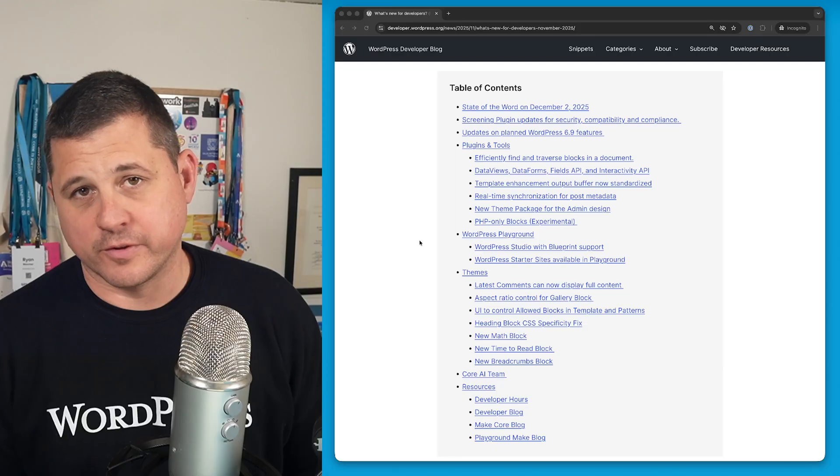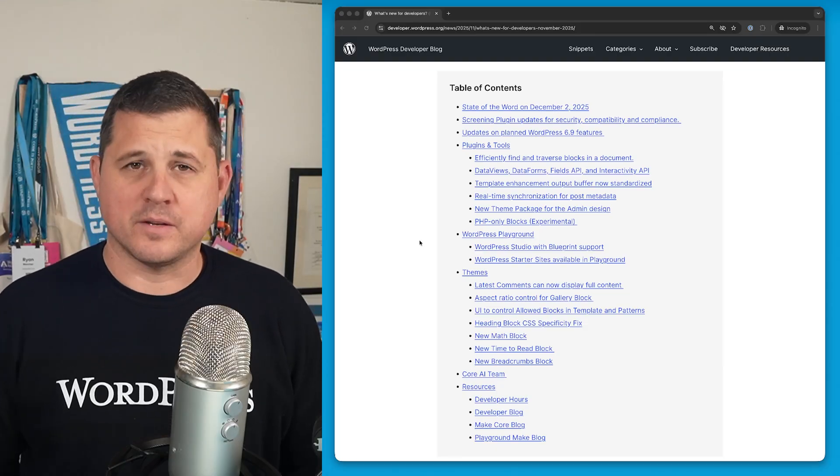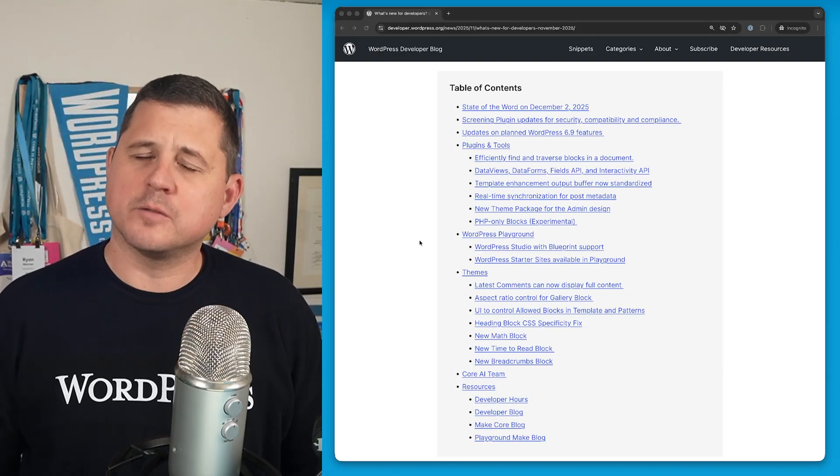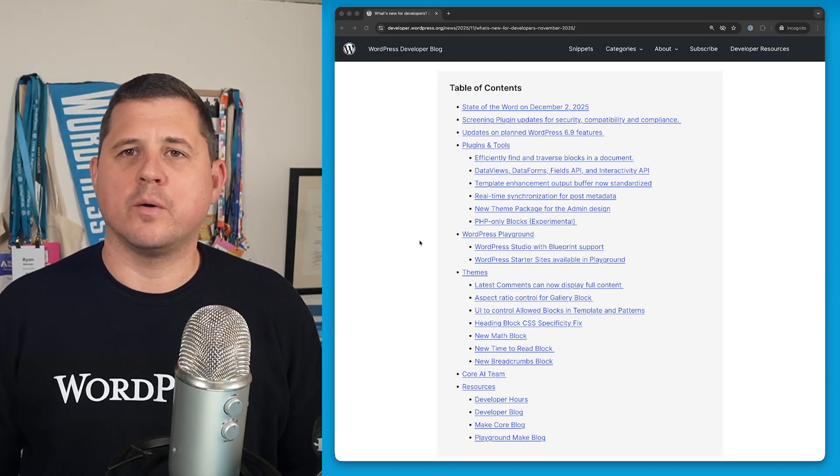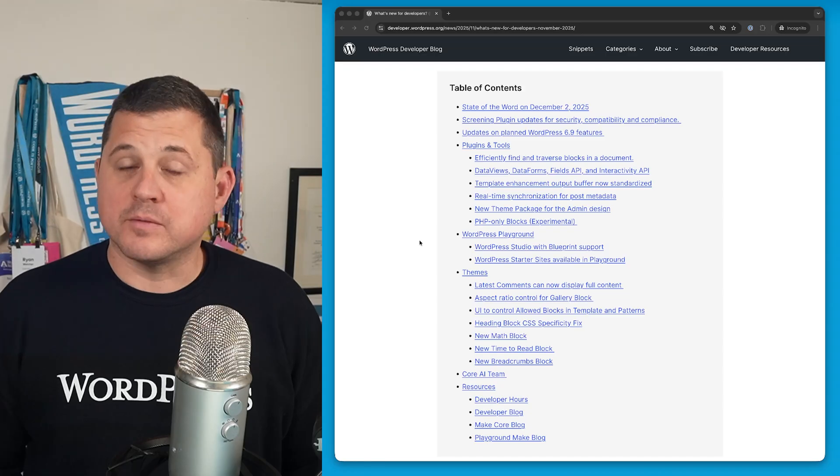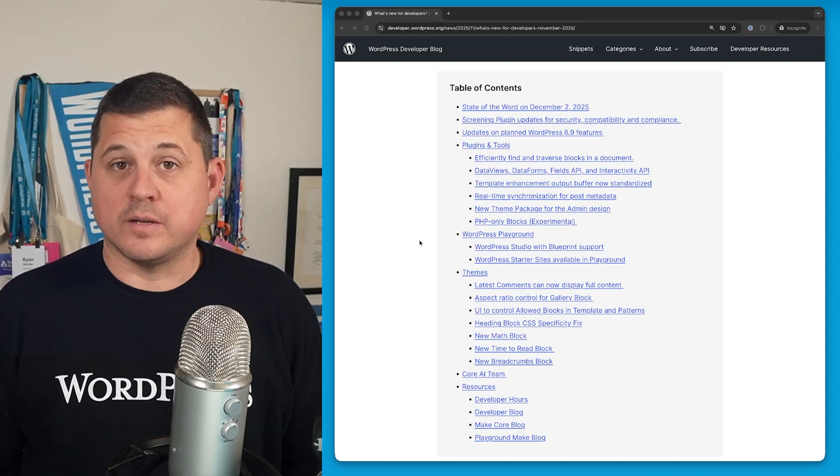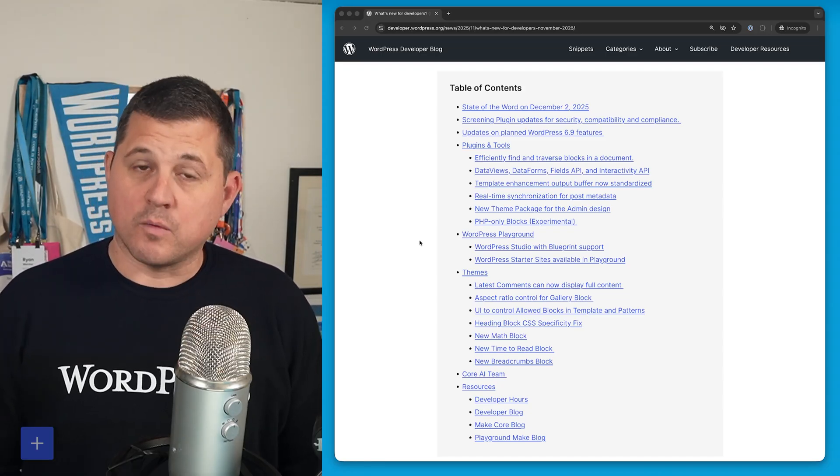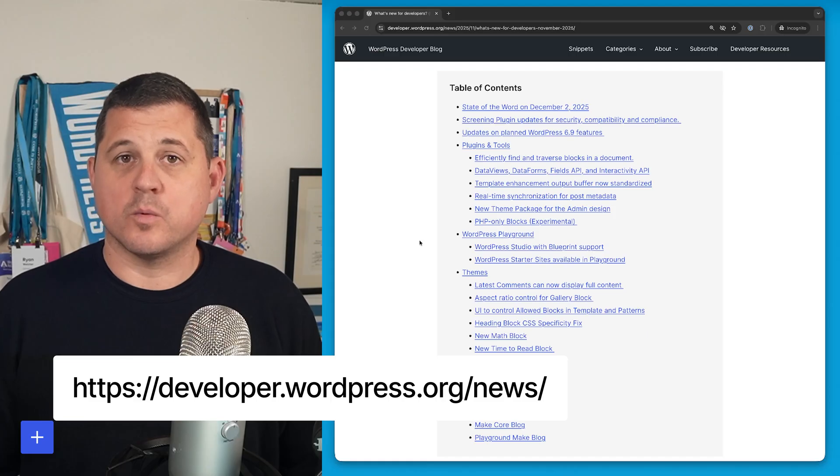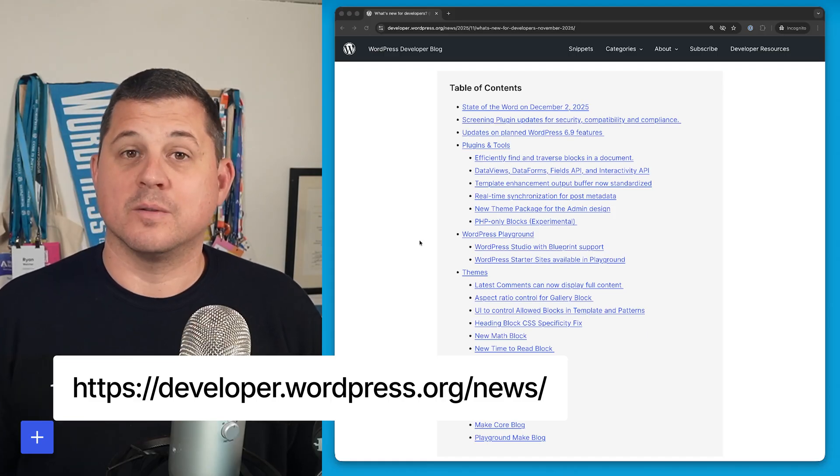This is the table of contents for the article and you can see that there's a lot of items in here. So I'm going to do things a little bit differently this time where I'm only going to call out a few top level items and leave the rest to you to read on your own time. And you can do that over on the developer blog at developer.wordpress.org/news.